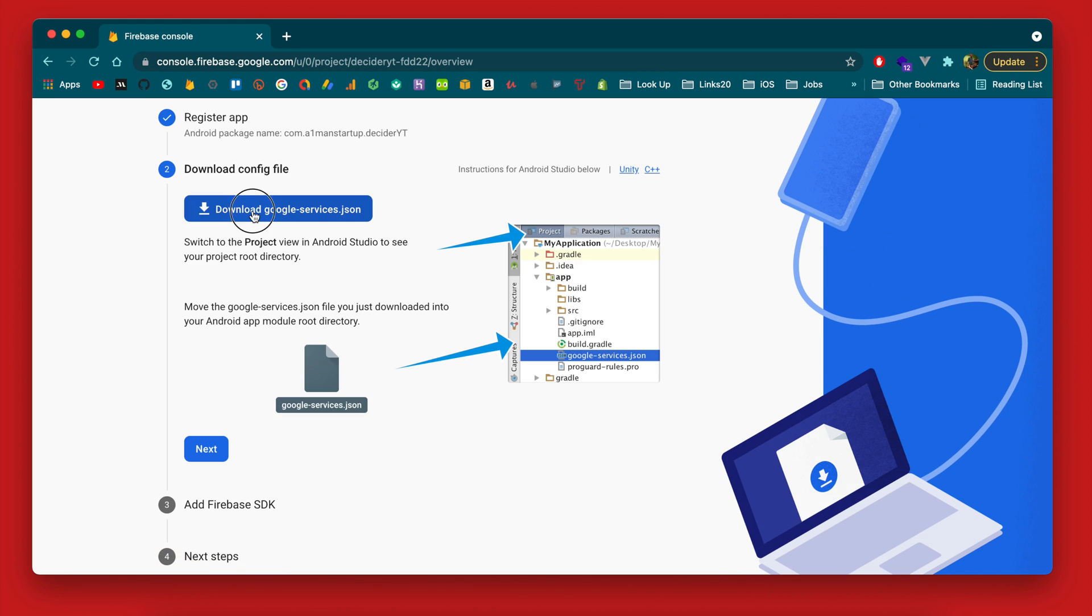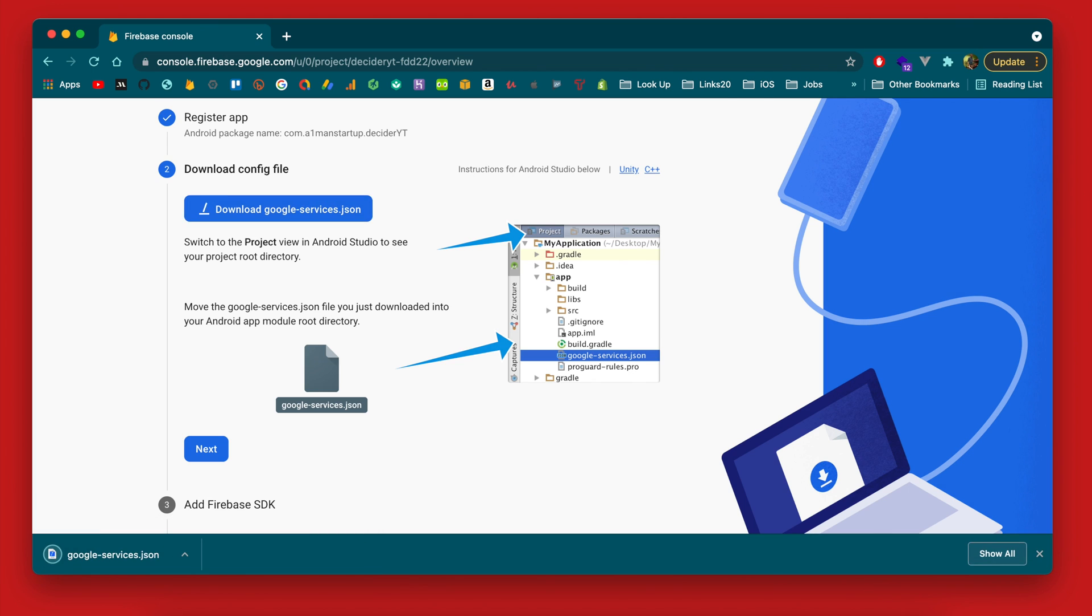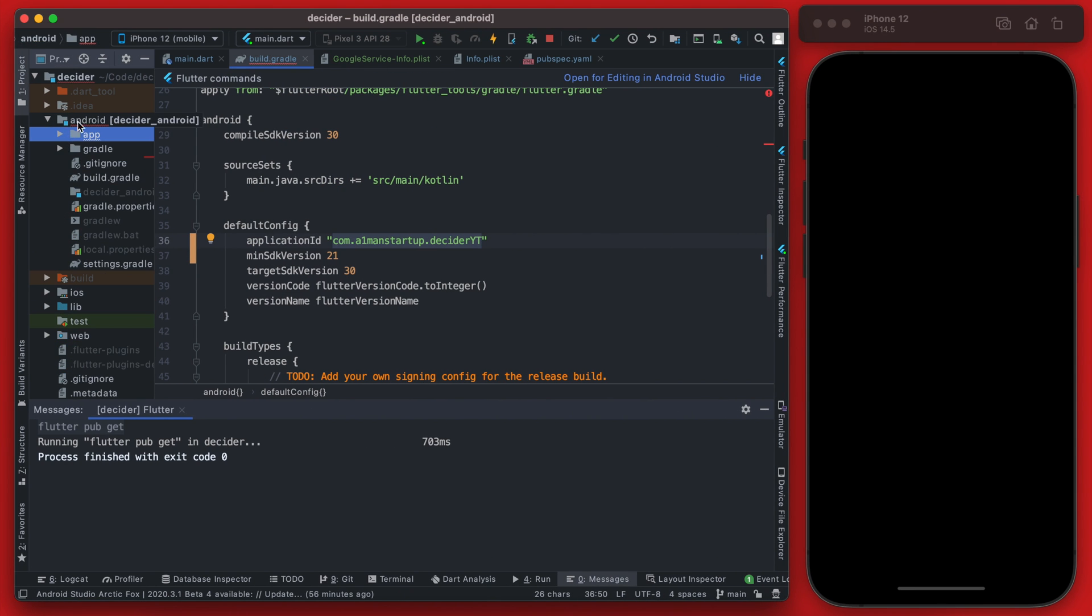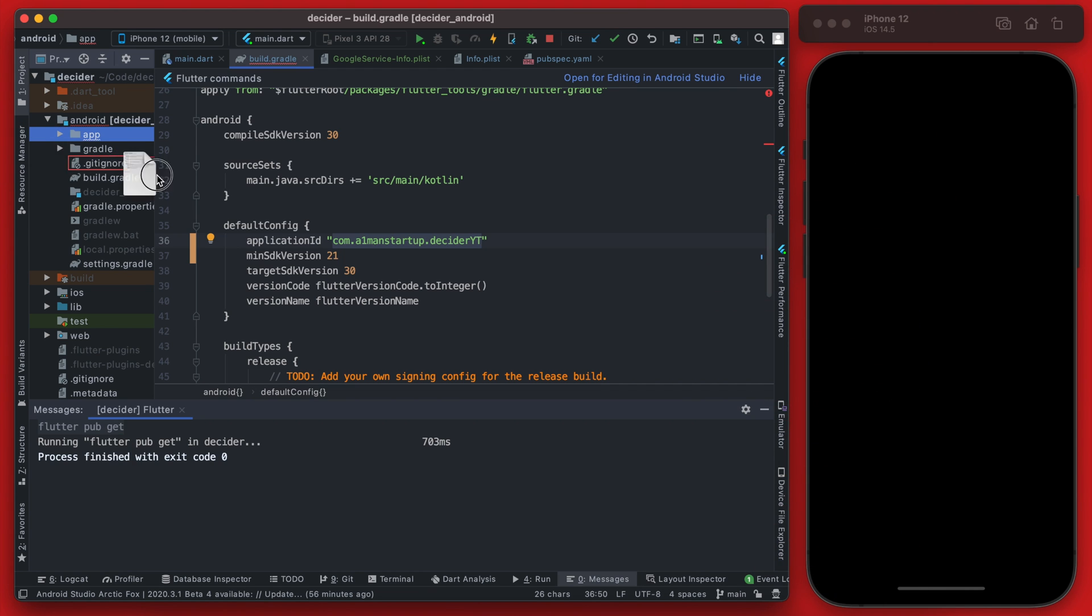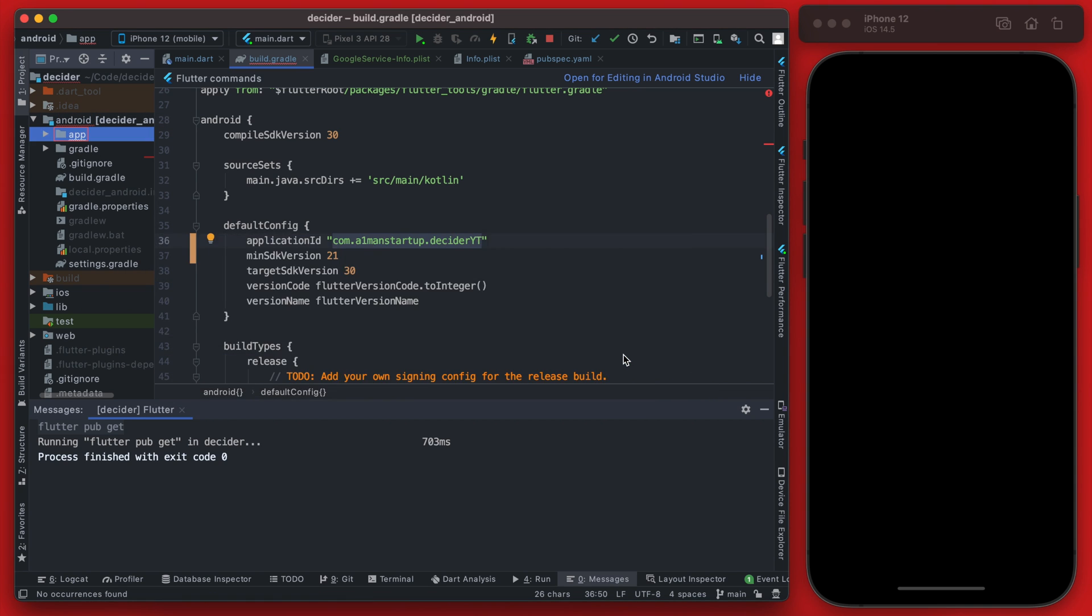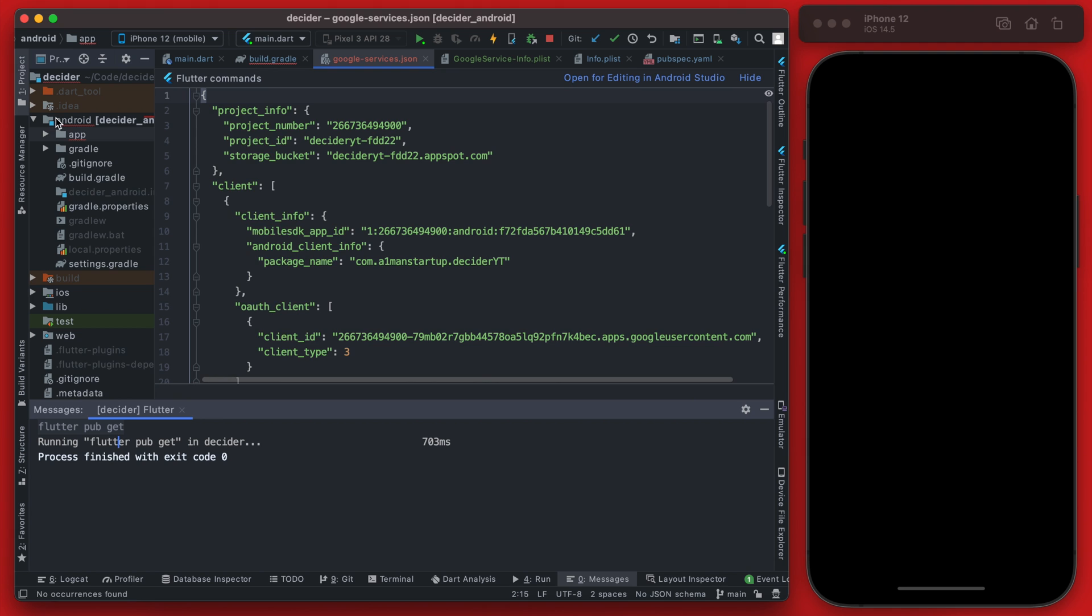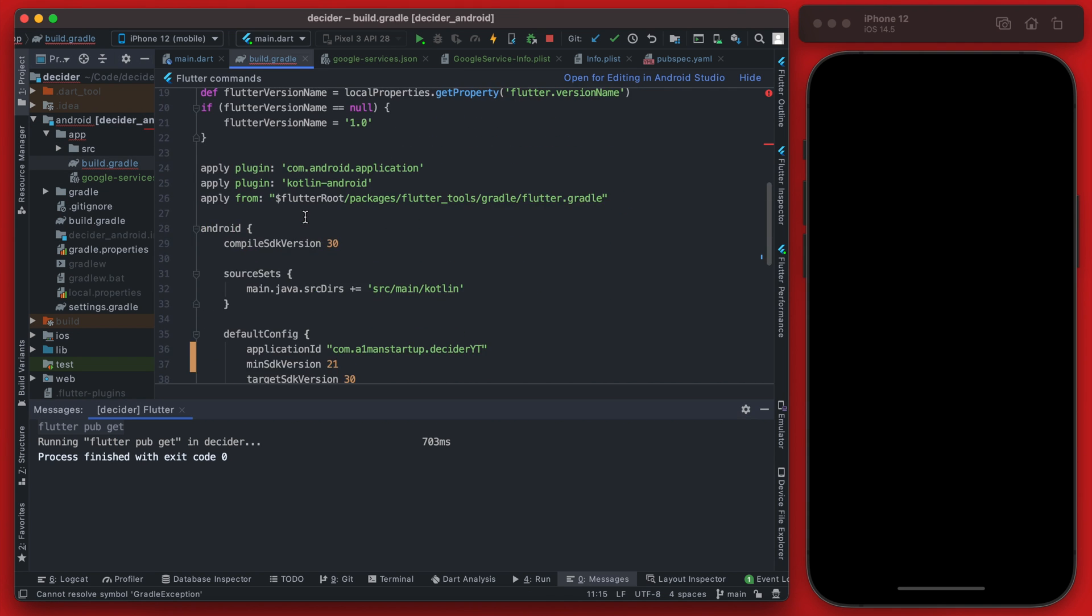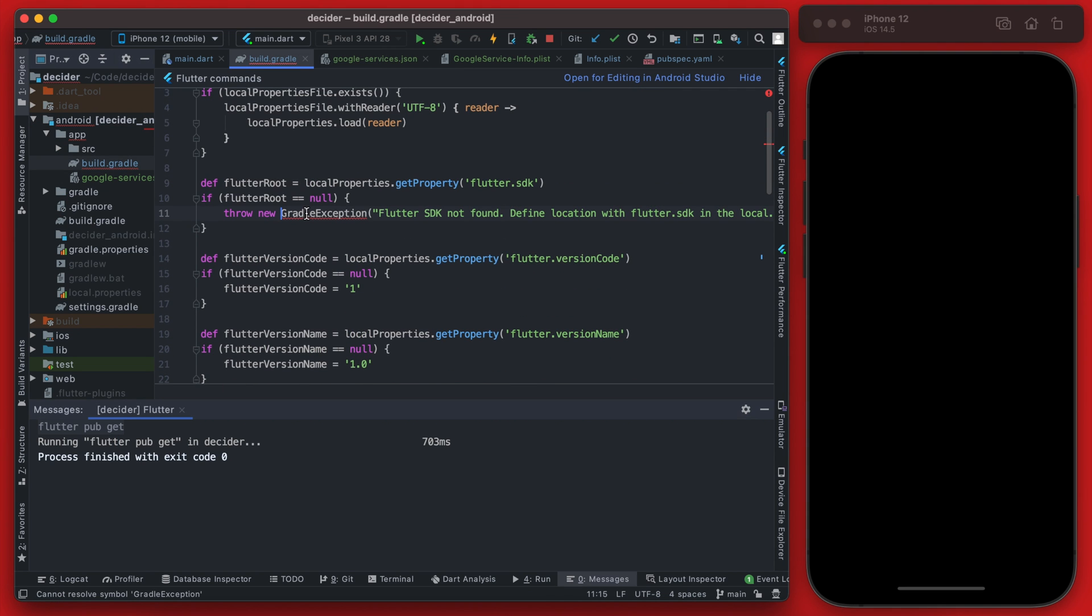And then go ahead and paste it here. The rest of this we can just leave blank for now. This file we will also need to download and back in Android Studio we're going to add that directly to the Android app folder that we were just in. So go ahead and drag that on over there and then we can click refactor and add.